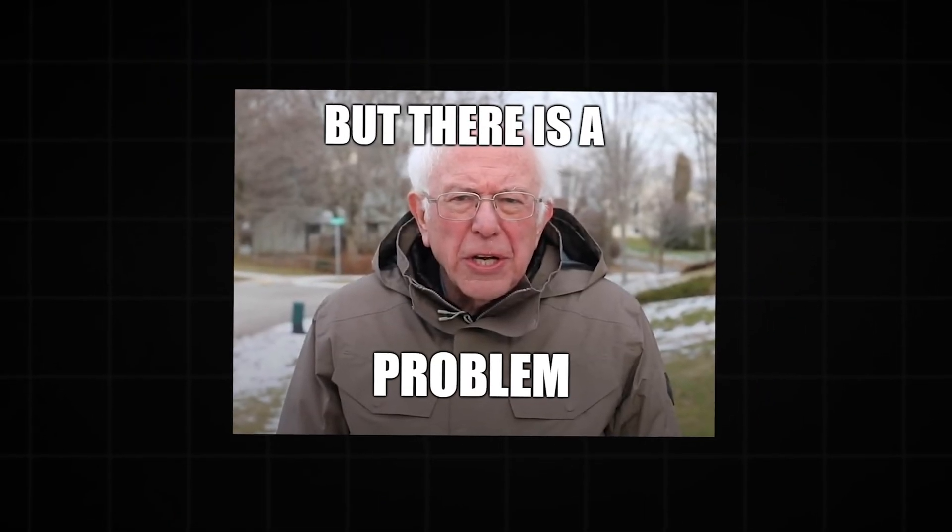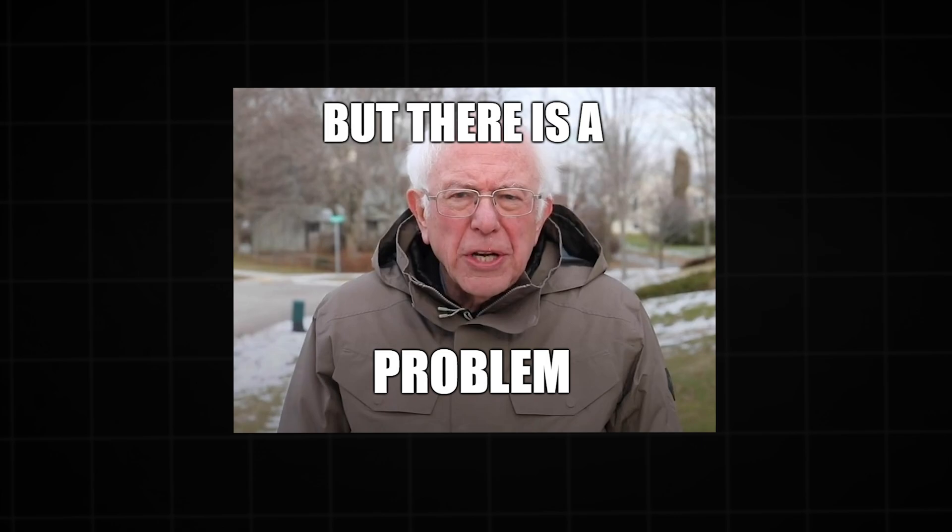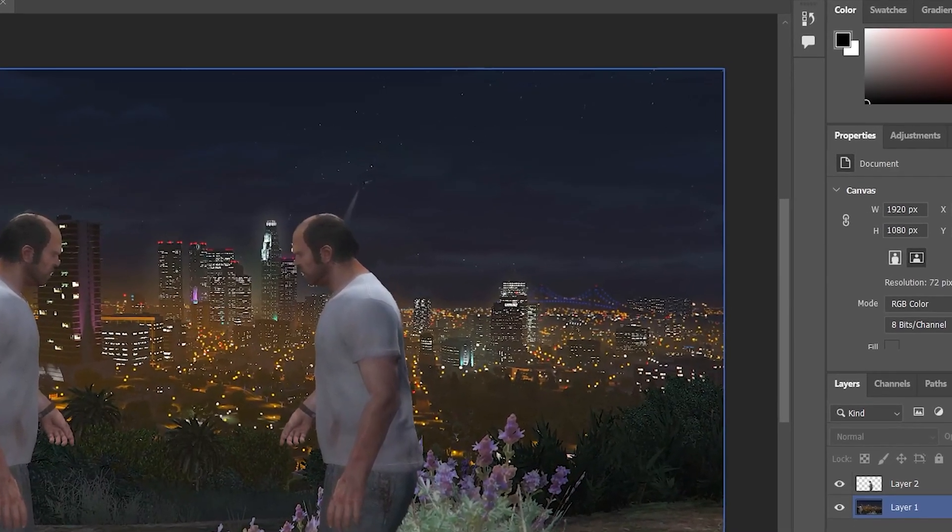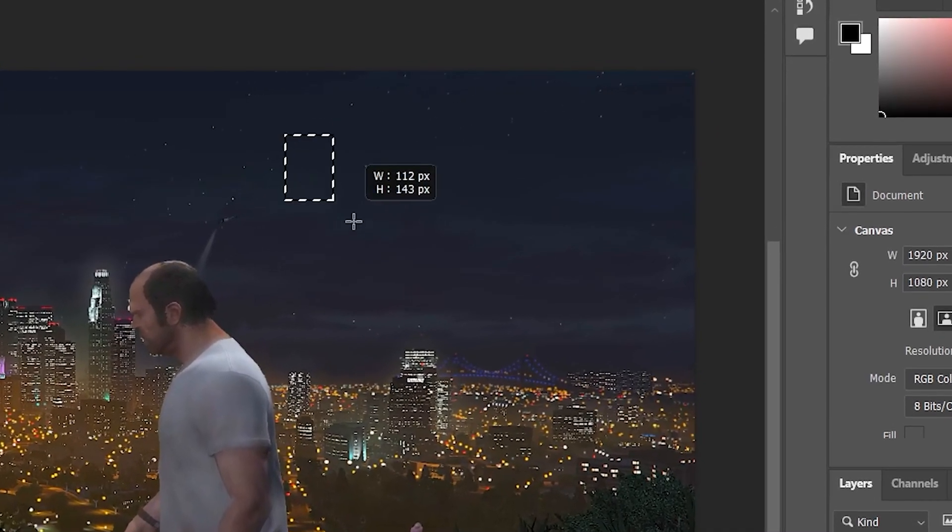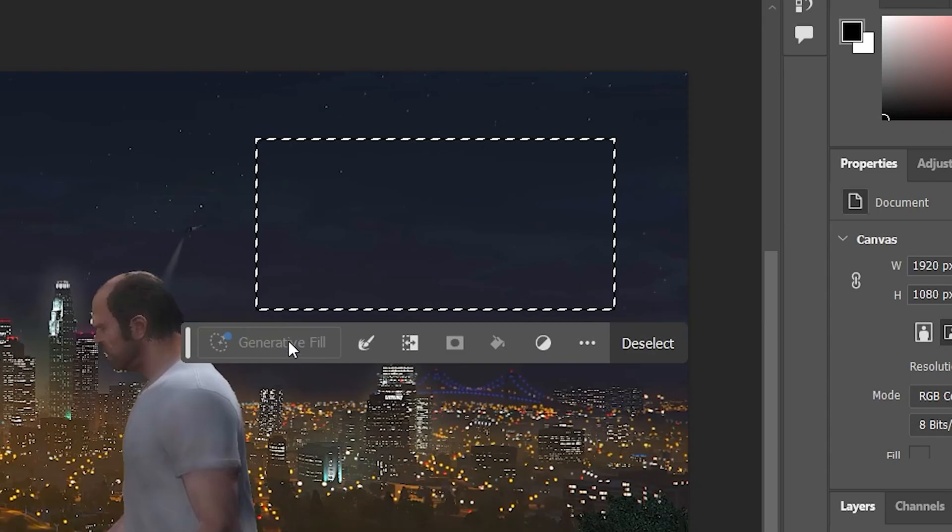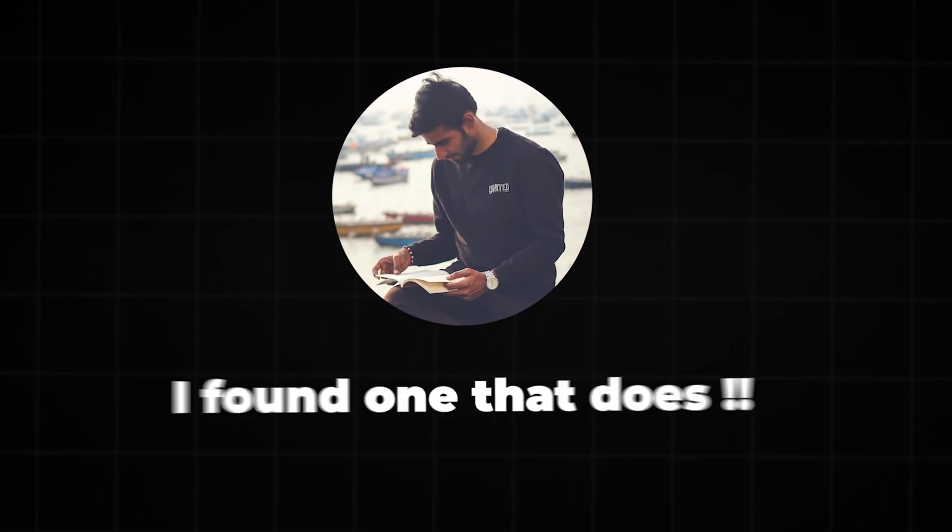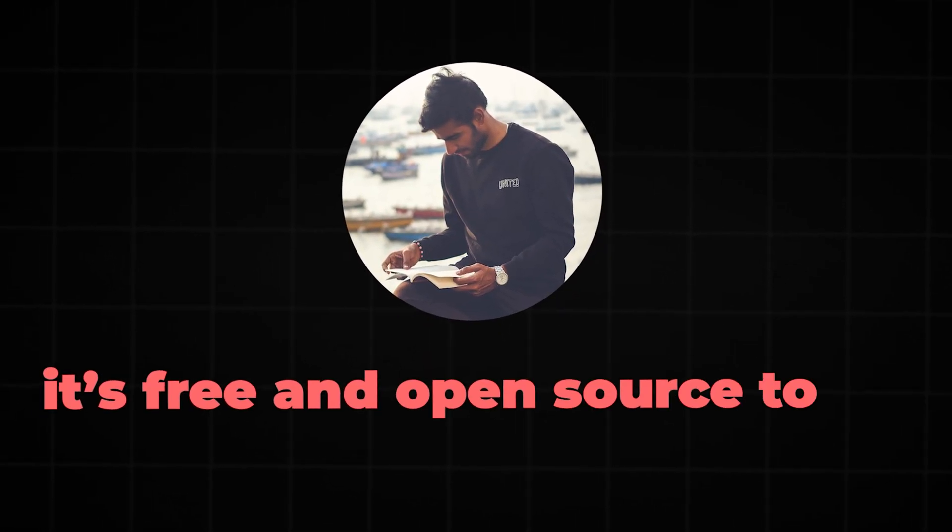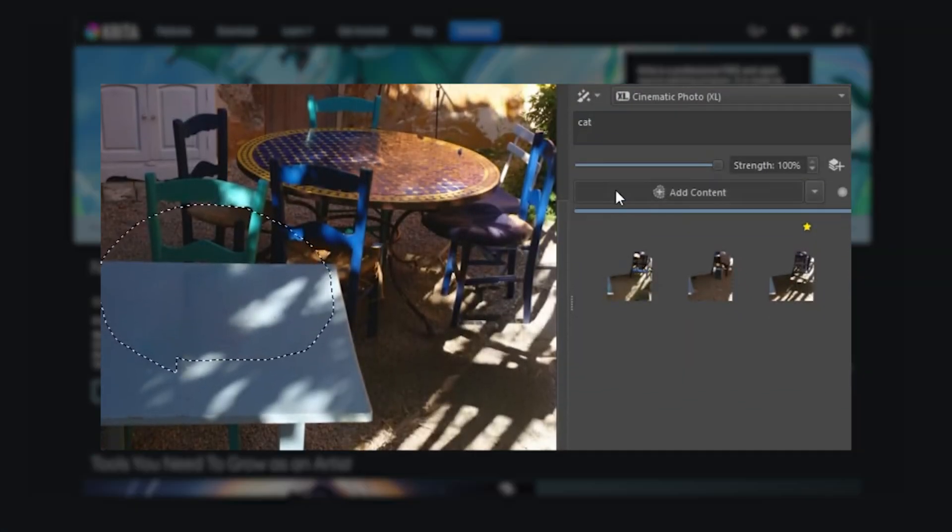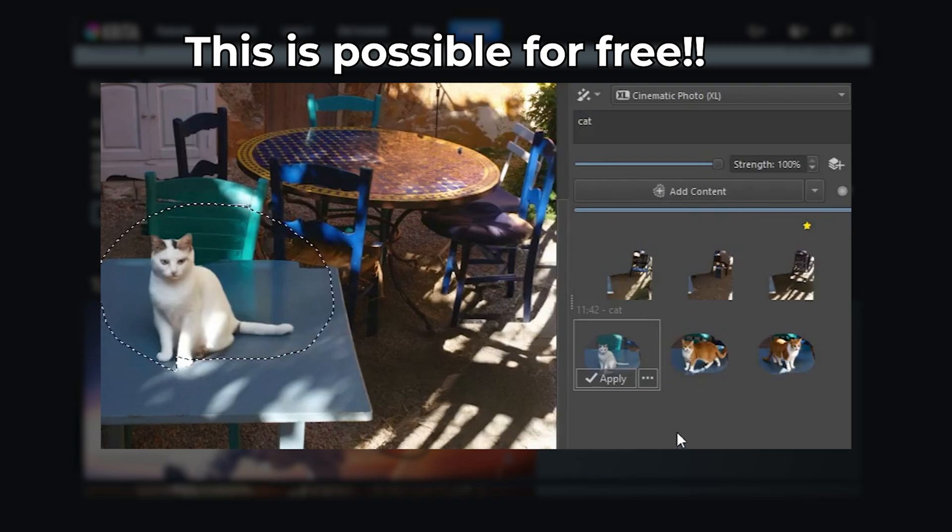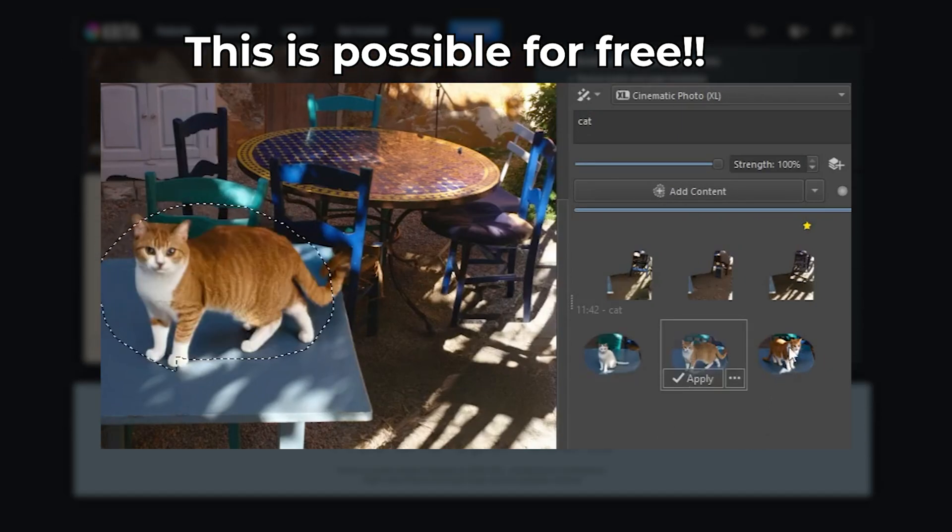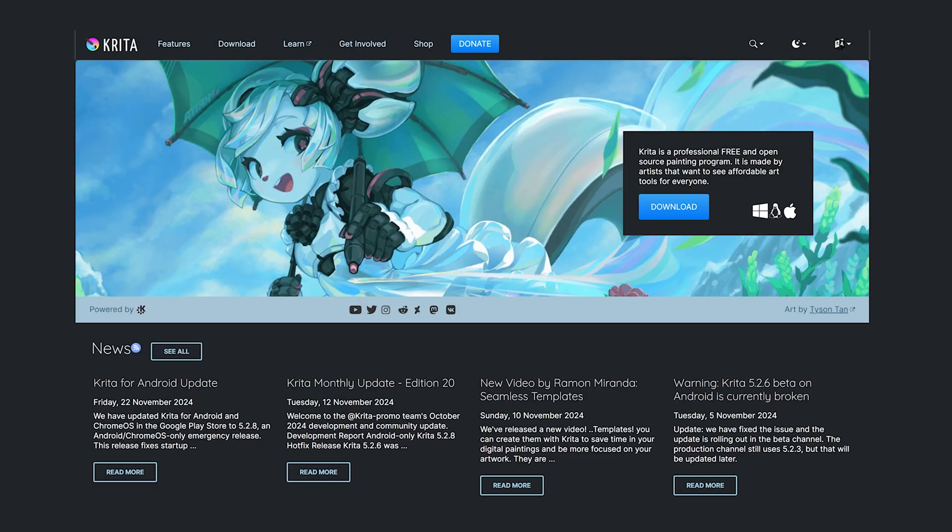One big problem though is finding something as good as Photoshop, especially with its generative AI tools. Most other programs don't have that. But guess what? I found one that does, and it's free and open source. Let me introduce you to Krita, a program made by artists for artists. It's got all the tools that are commonly required and you can even make 2D animations with it. Pretty awesome, right?